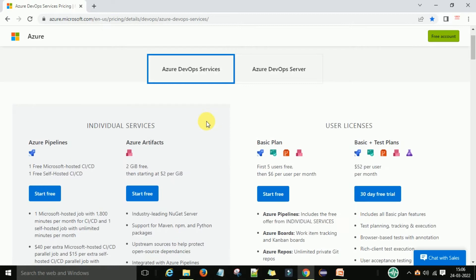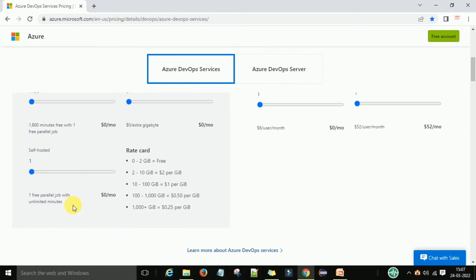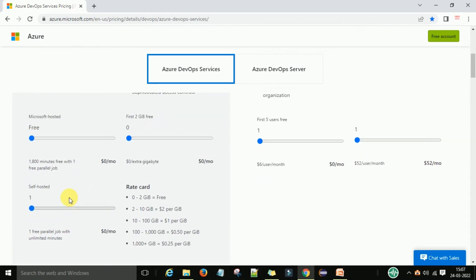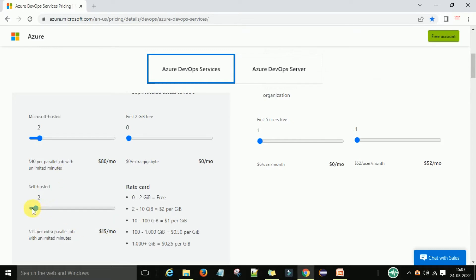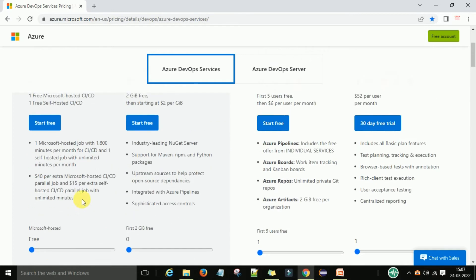There are different types of pricing sections. For Azure Pipelines, you can start with the free version: one free Microsoft-hosted CI/CD and one free self-hosted CI/CD. If you want more, you need to pay. For two Microsoft-hosted parallel jobs it's $40 per parallel job — $80 per month with unlimited minutes. For two self-hosted jobs, it's $15 per month.